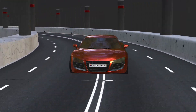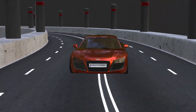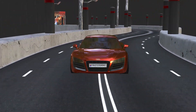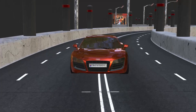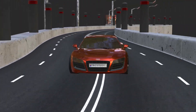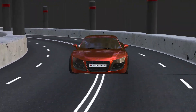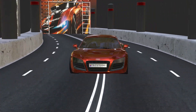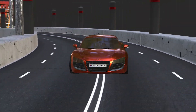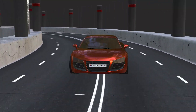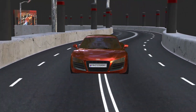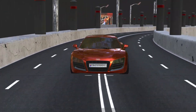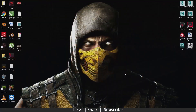Hello everyone, welcome to my YouTube channel. I hope you guys are doing well. Today I am going to show you how you can animate any object according to a path. Without any further delay, let's get started.